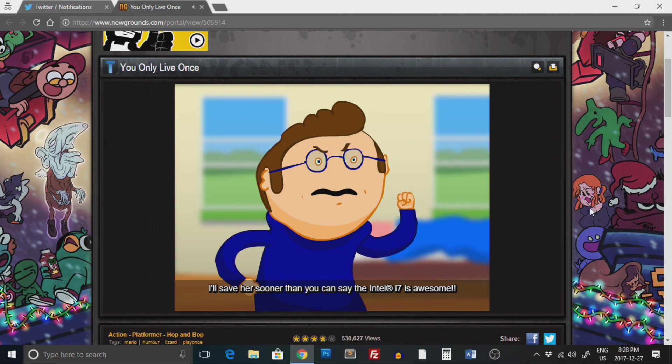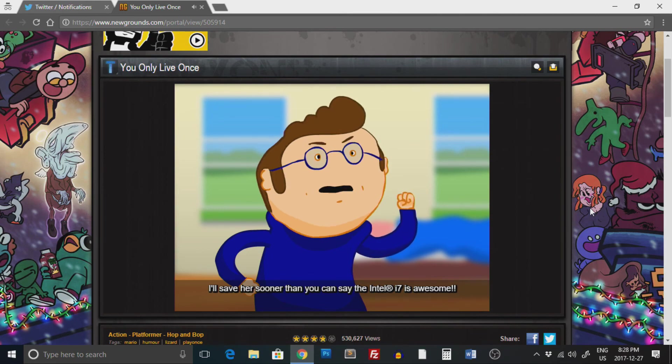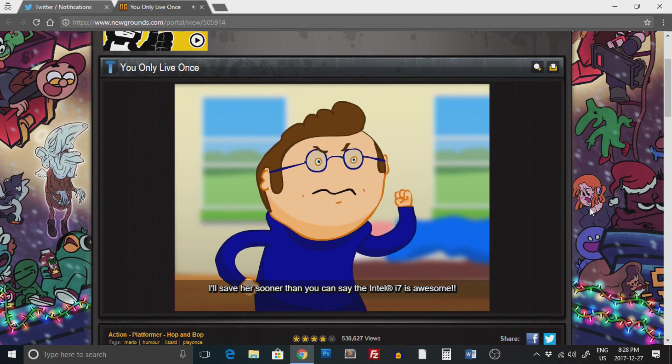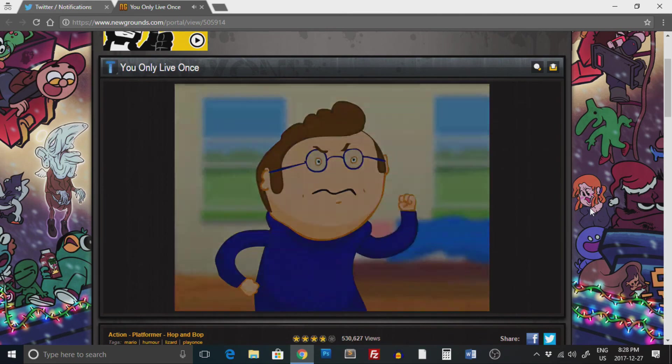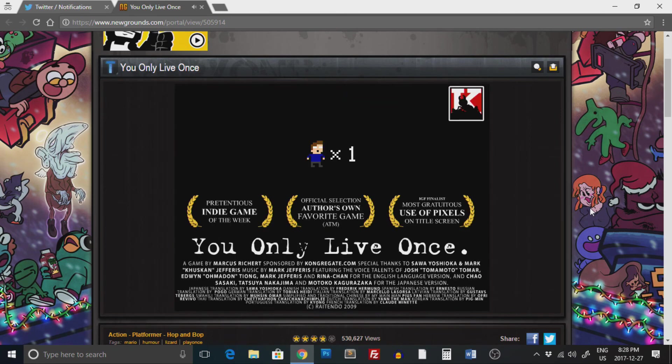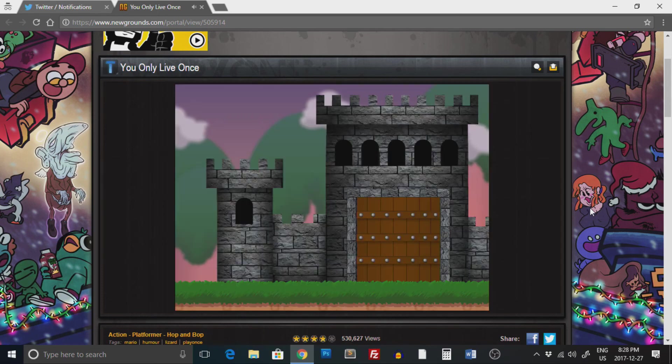I'll save her sooner than you can say the Intel i7 is awesome. The Intel i7 is awesome. I don't know what this is. Pretentious Indie Game of the Week, official selection.